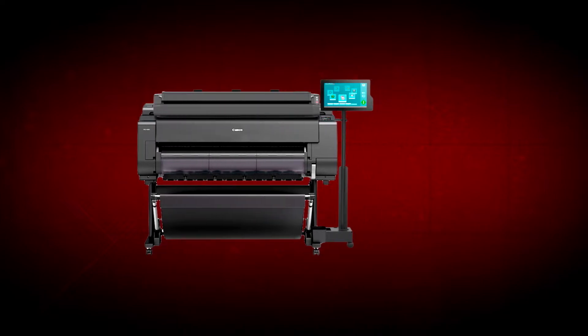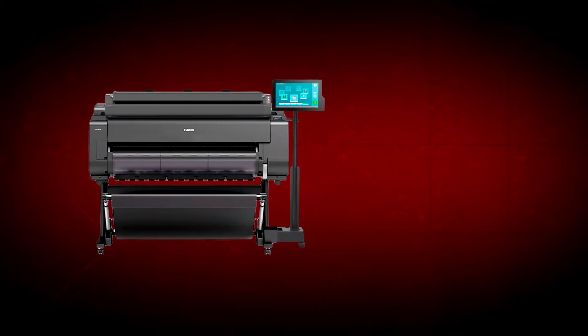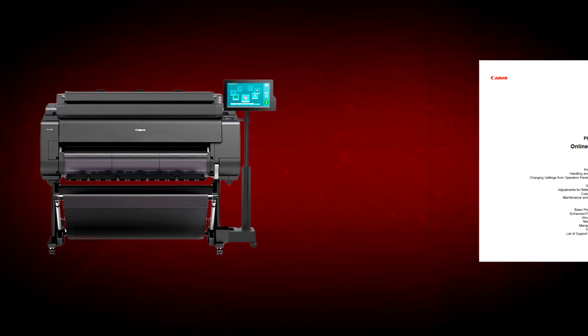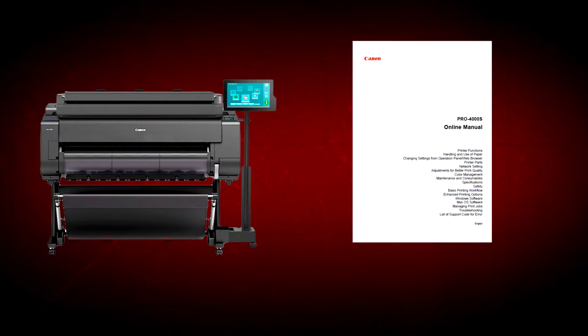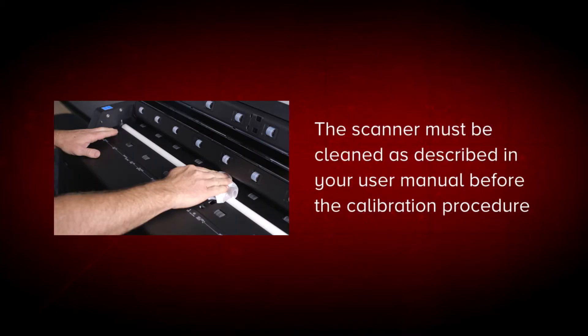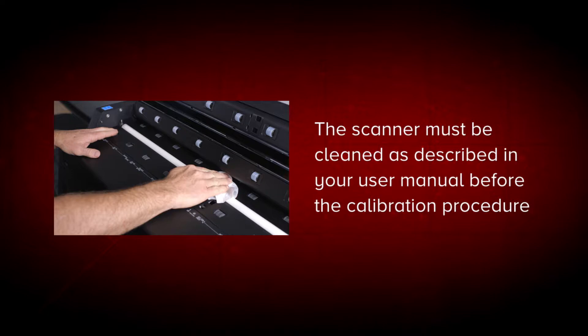Before getting started, it's advisable to download the online manual for your ImagePROGRAF from the Canon website. To ensure effective calibration, the scanner must first be cleaned as described in your user manual before the calibration procedure.